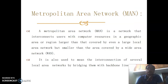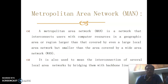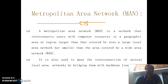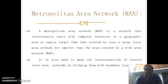The third type is the Metropolitan Area Network, known as MAN. A metropolitan area network interconnects users with computer resources in a geographic area larger than that covered by a large LAN but smaller than a WAN. It is useful for a metropolitan city or a small town, and it is also used to interconnect several local area networks by bridging them with backbone lines.